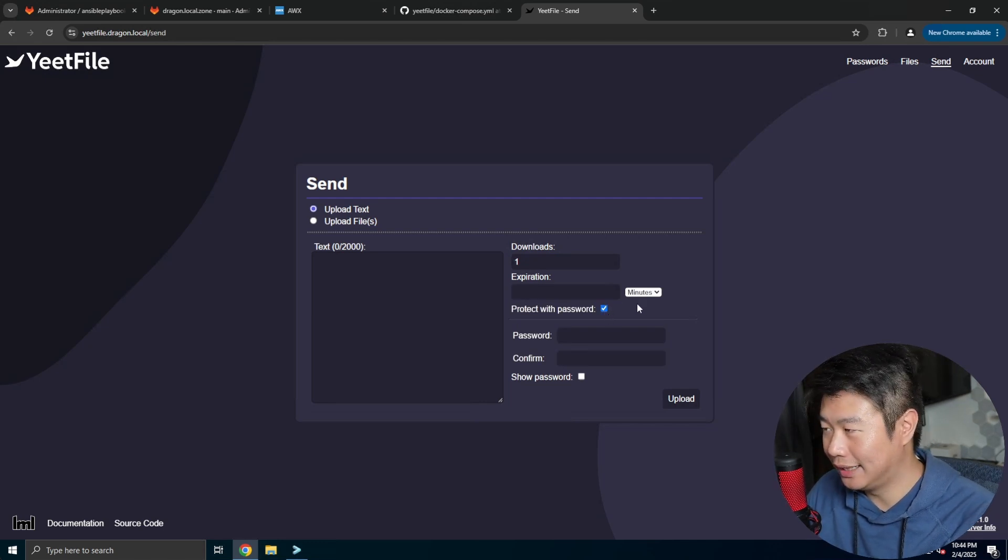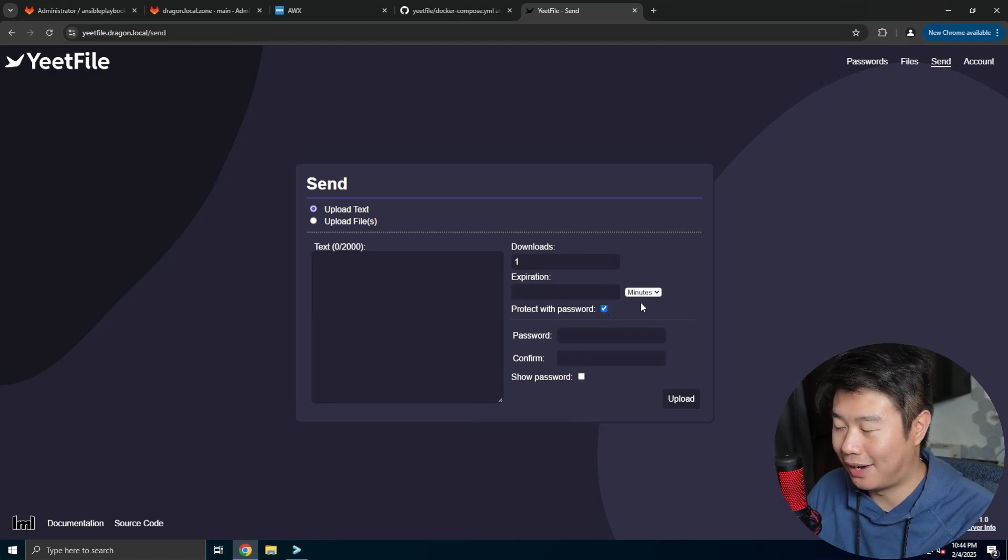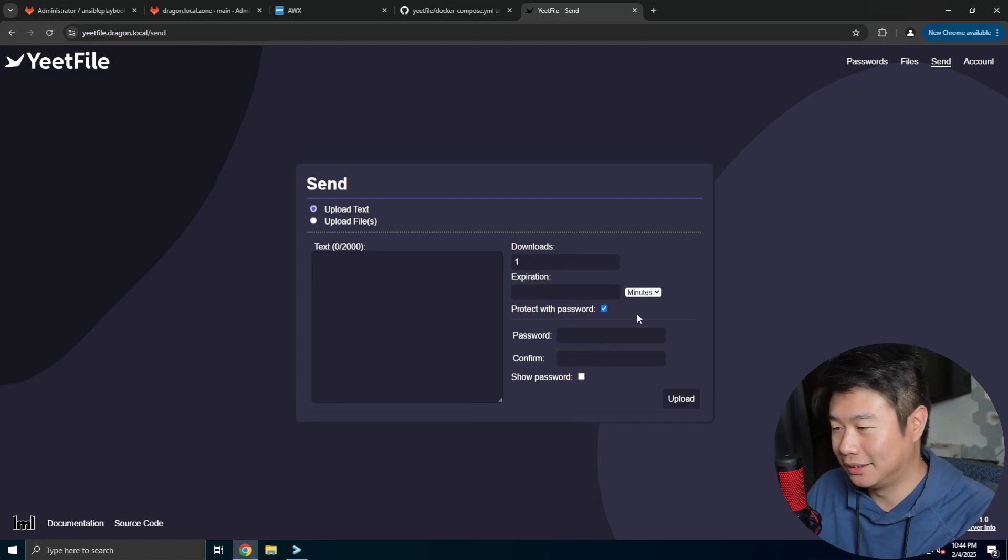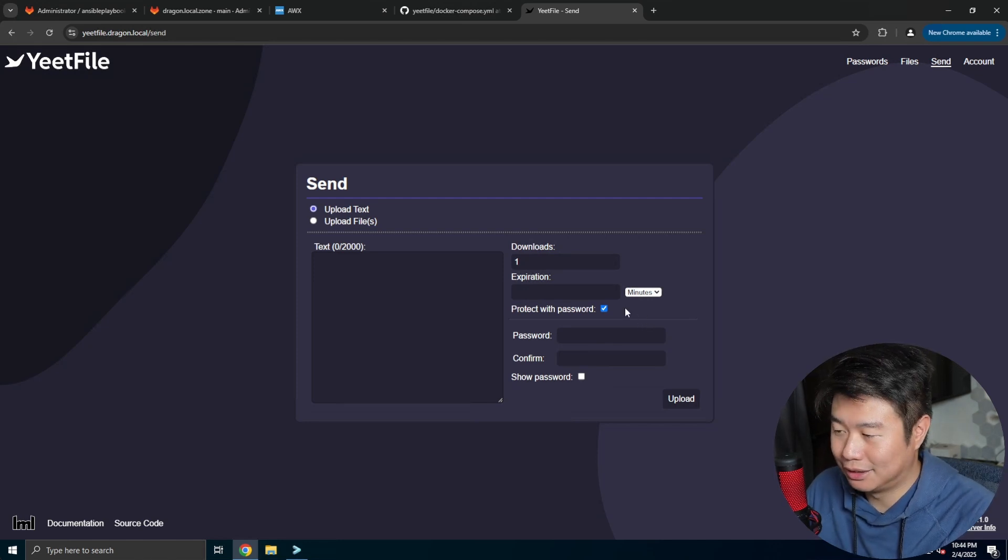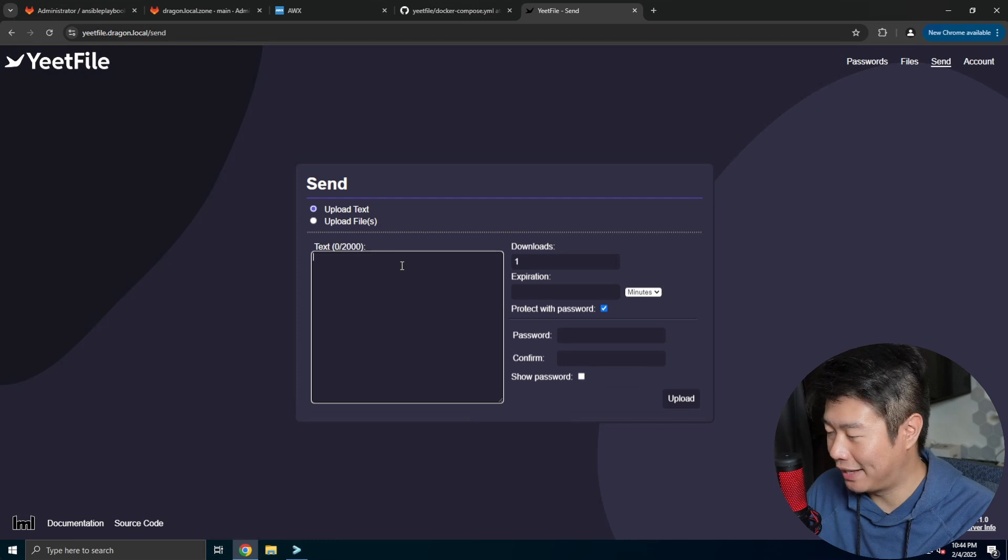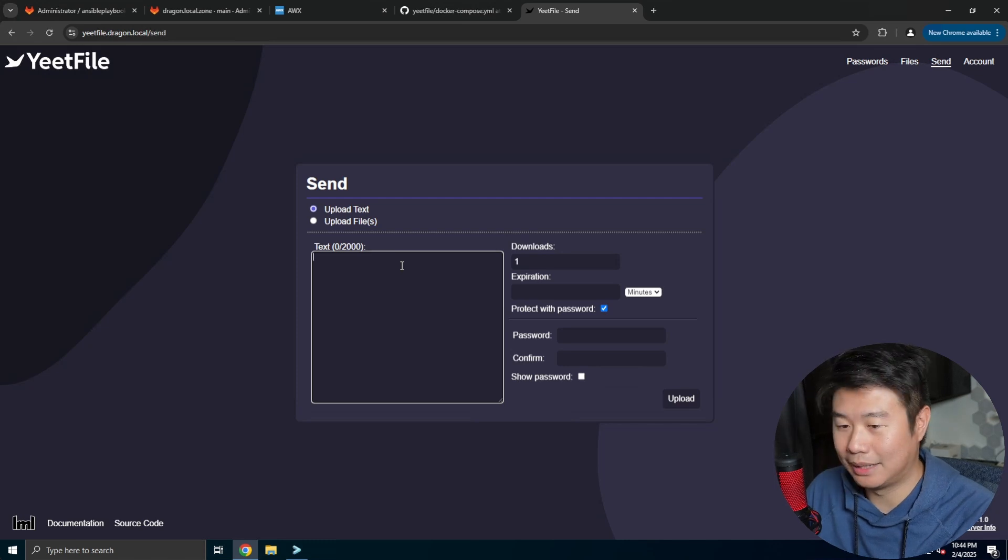So you can easily send files and make sure that it is secure so that someone else doesn't randomly find the link and then get whatever.